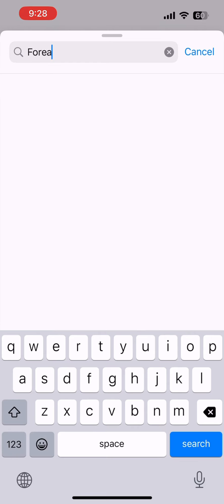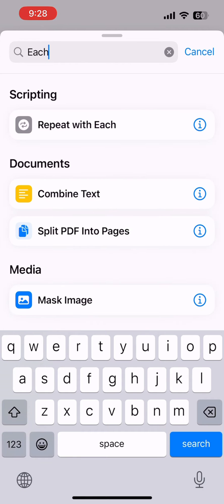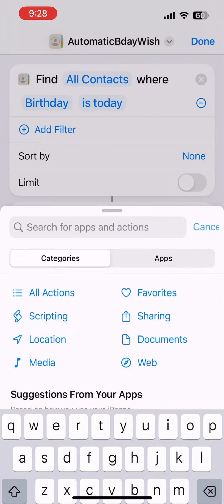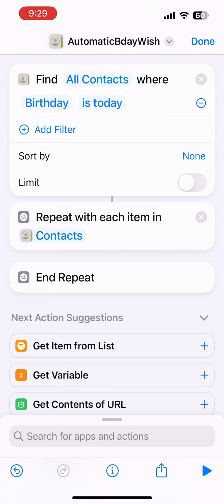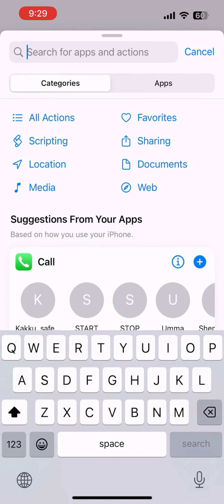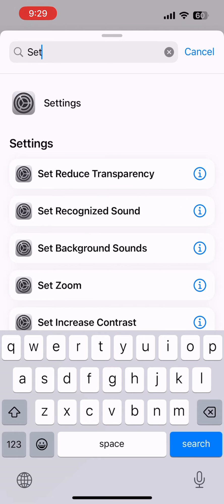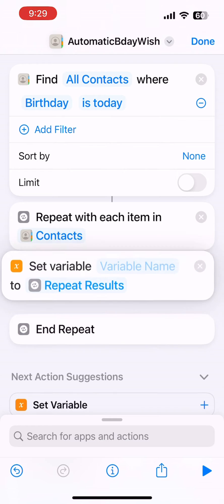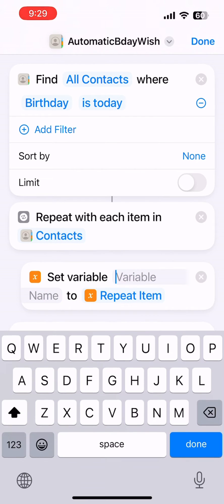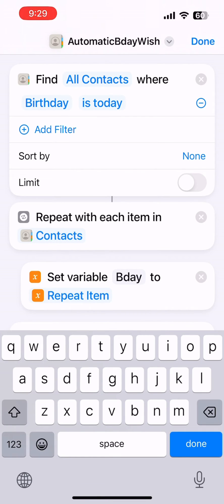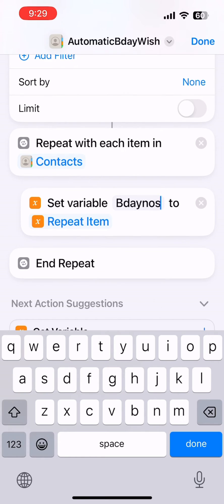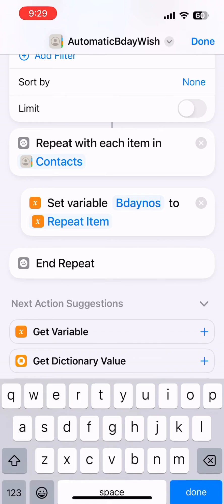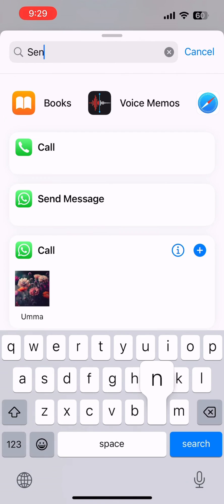Now add a new action: 'Repeat with Each Item in Contacts'. Then add a 'Set Variable' action to store each contact, and drag this action inside the repeat loop. I'm naming the variable 'birthday numbers'.